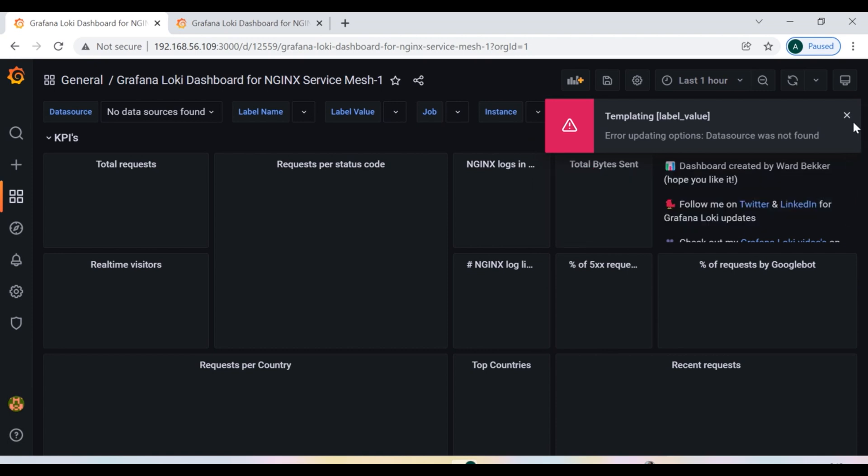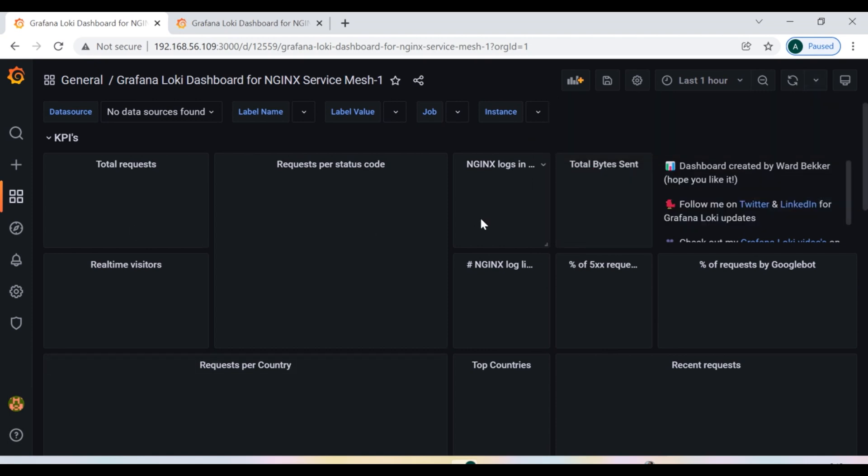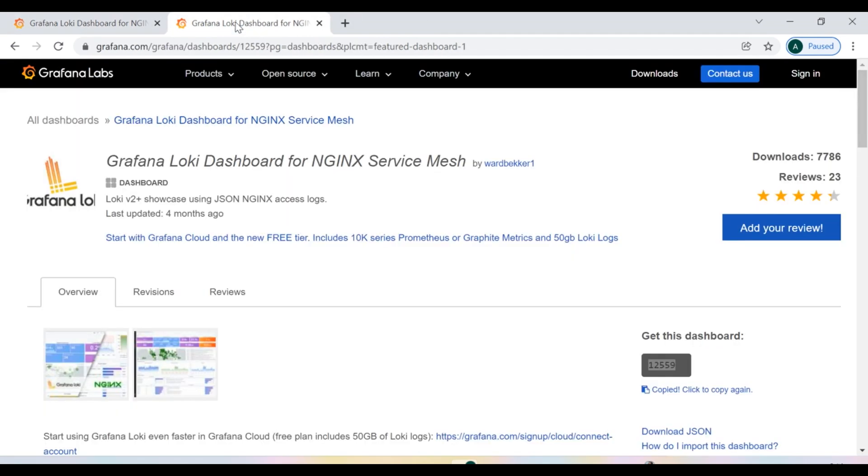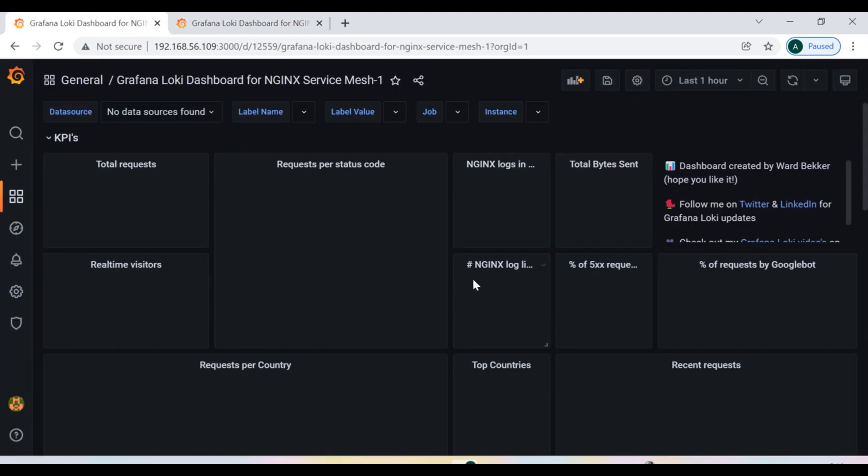So now you can see that I have successfully imported. But since I haven't yet installed this particular service mesh, that's the reason I am unable to fetch the metrics. Secondly, since Grafana is only a monitoring tool dashboard, a monitoring tool, it doesn't itself fetch the metrics.